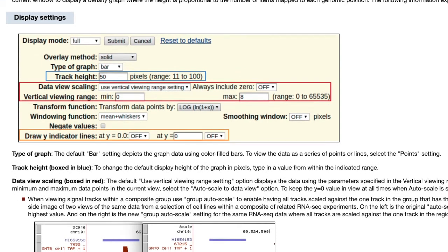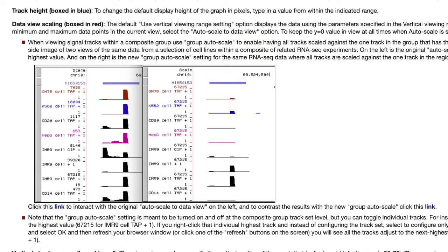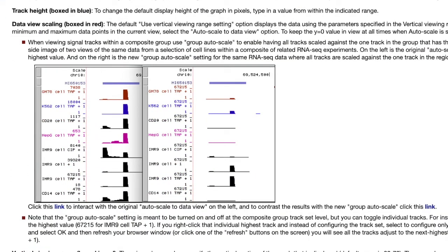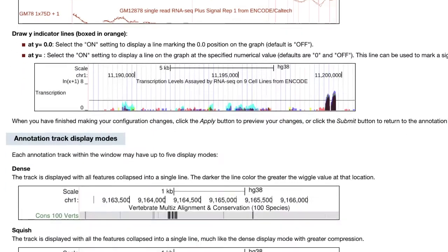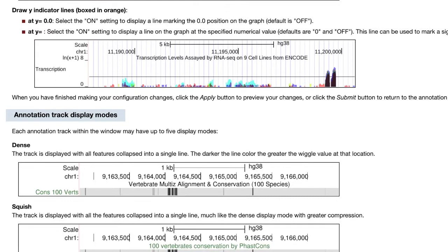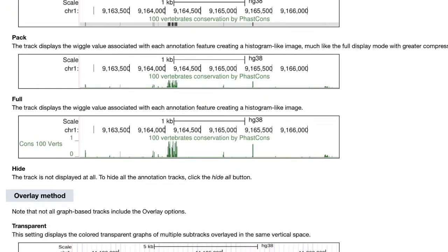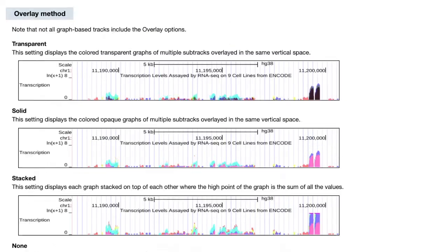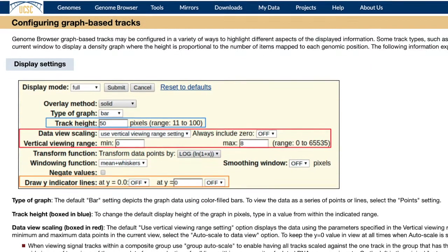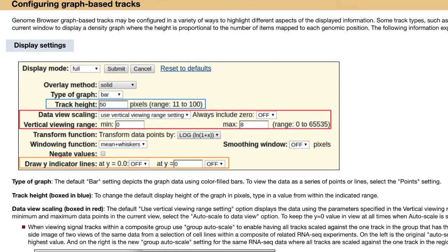Those are just some of the tips and tricks I've learned from years of gene annotation. There's always more to learn, so I've linked a resource in the description below if you'd like to learn more about how to configure graphical tracks in the UCSC Genome Browser. My hope is that you now have the tools to make the most of your RNA-seq tracks so that you can more intuitively perceive the differences in expression levels.